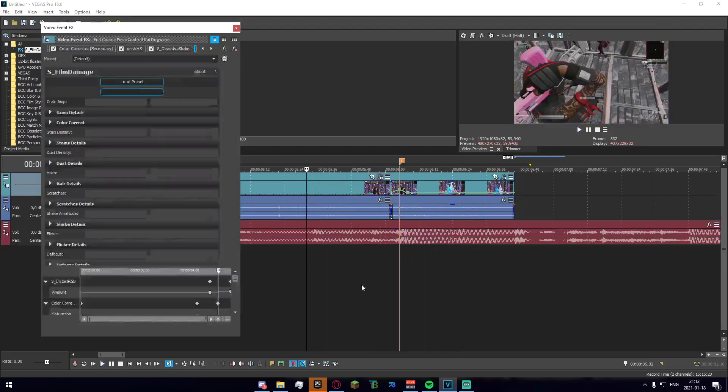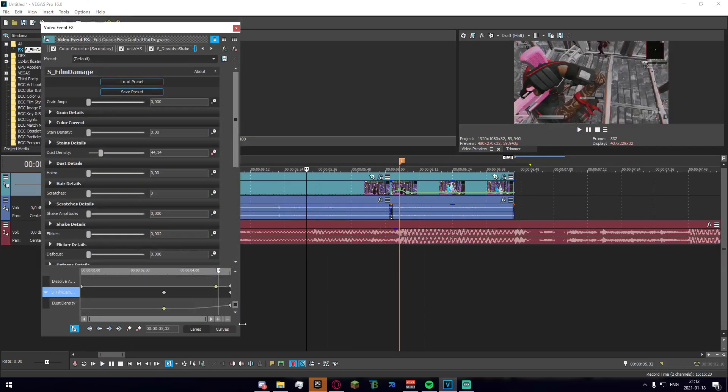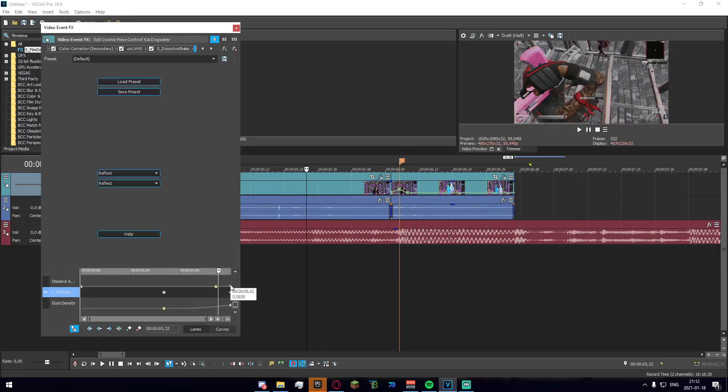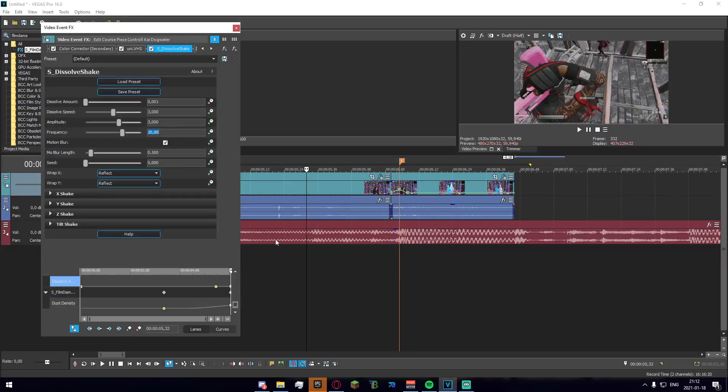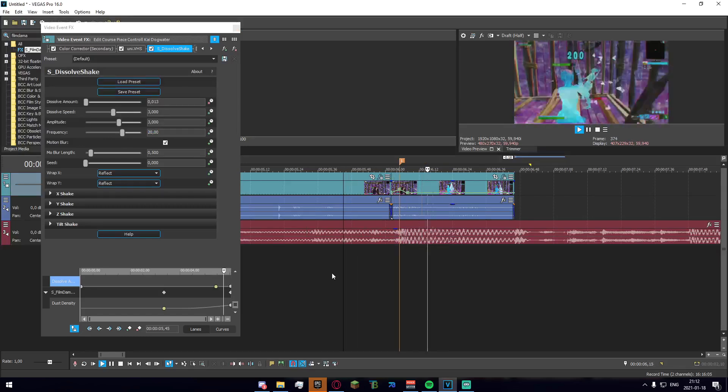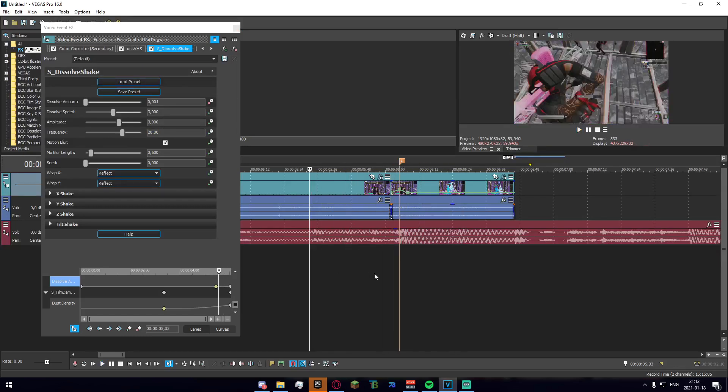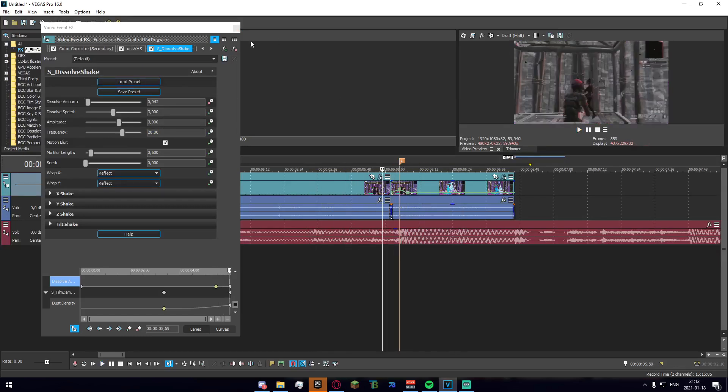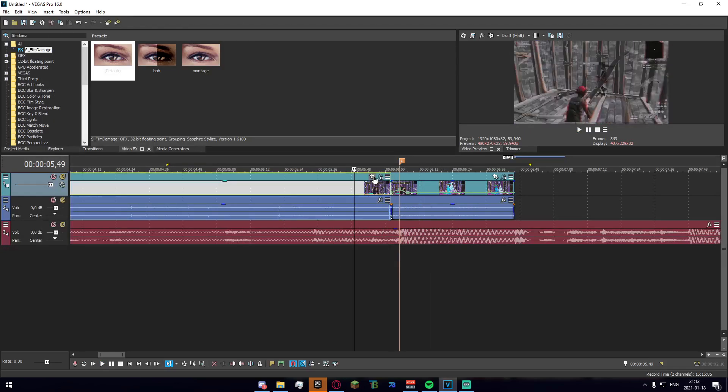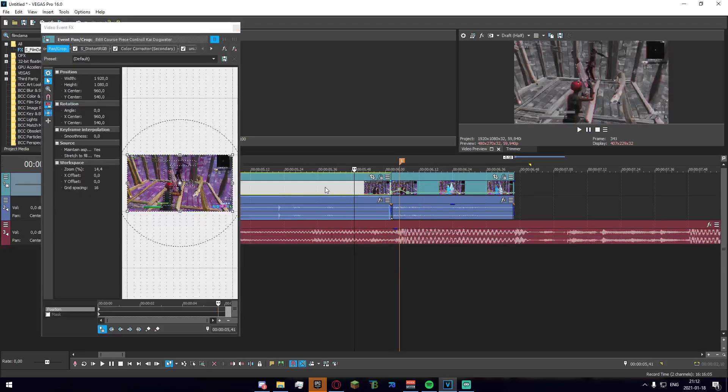I think the dissolve shake is a bit too fast right here so I'm gonna go down and adjust that. There we go, I think it looks much better now.